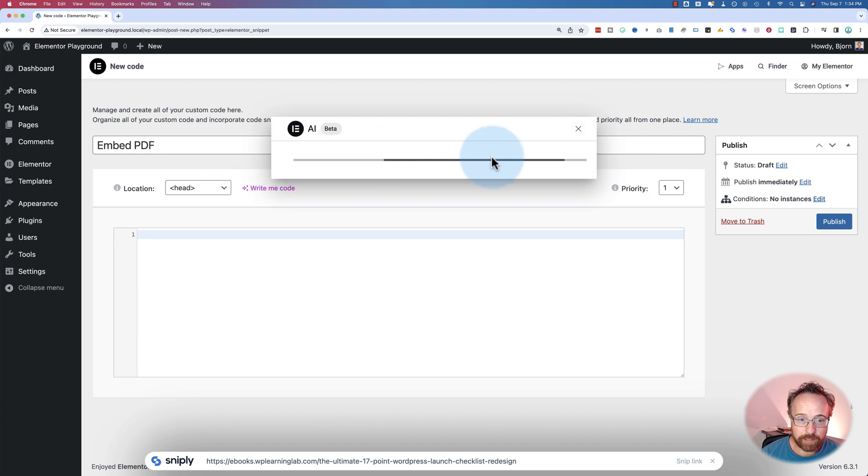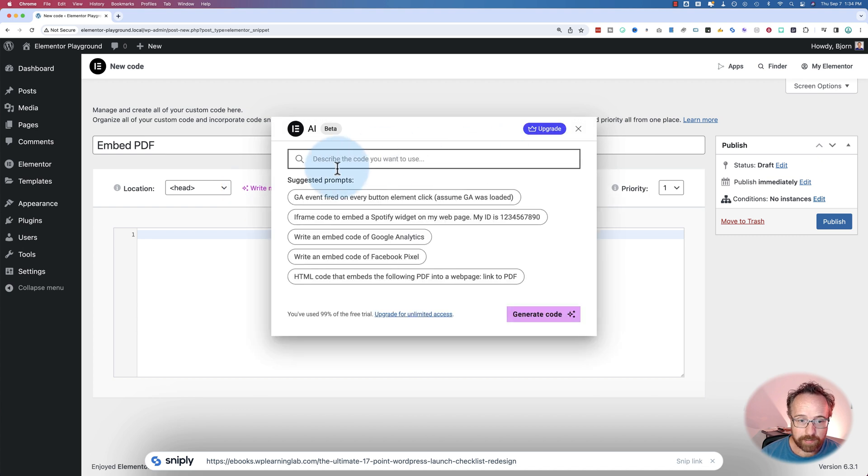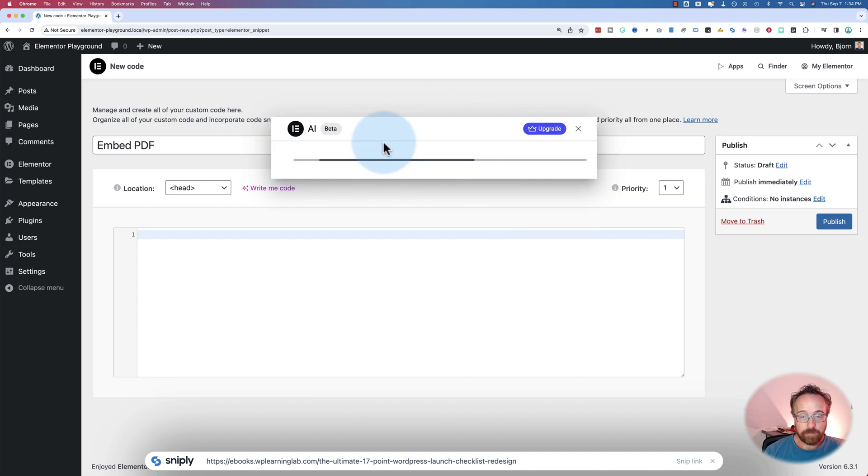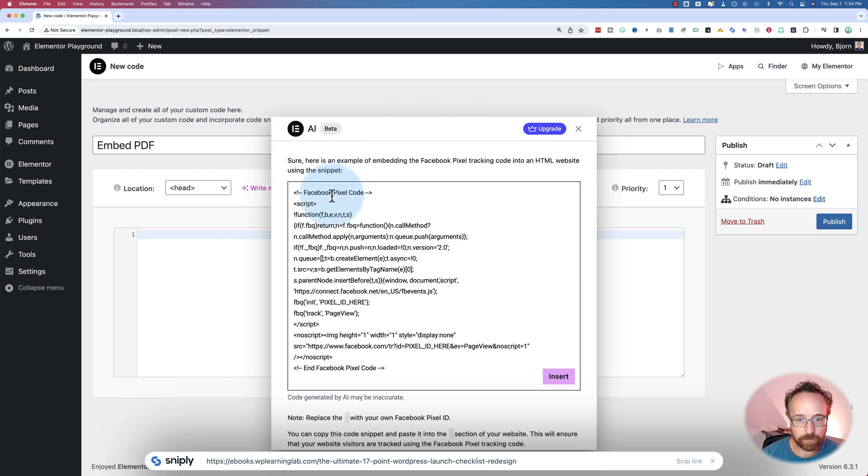Another use case, of course, is maybe we have Facebook pixels here. Let's click on that. I'll tell you why I'm not impressed with the Facebook pixel either in just a second once it's generated.